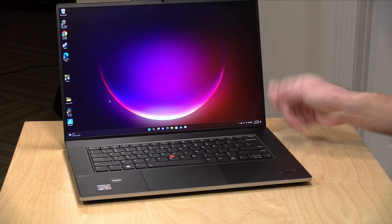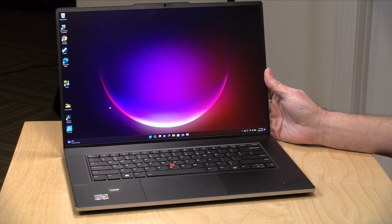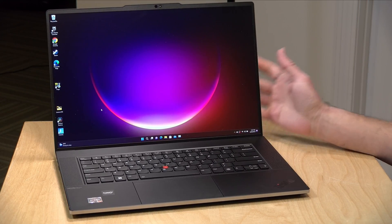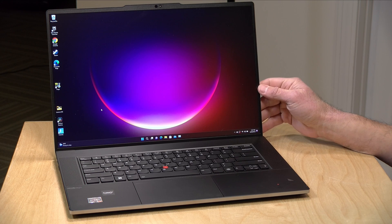Now as a larger laptop this is a bit on the heavier side. It comes in at 4.3 pounds or 1.95 kilograms. So it is a bit heavy.